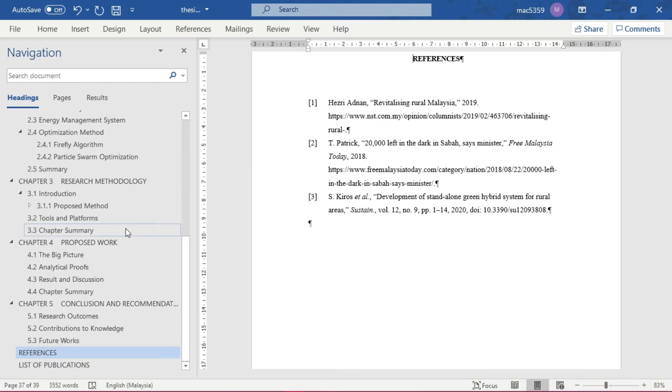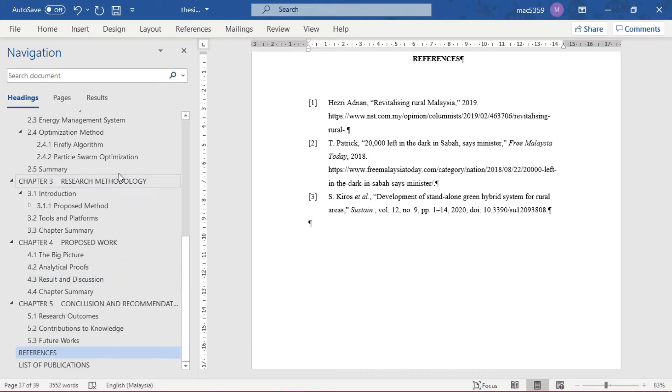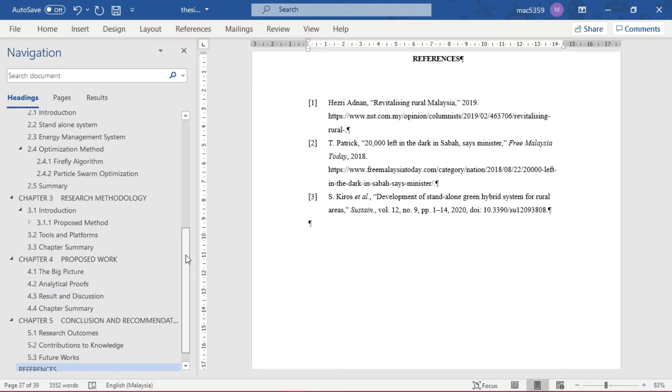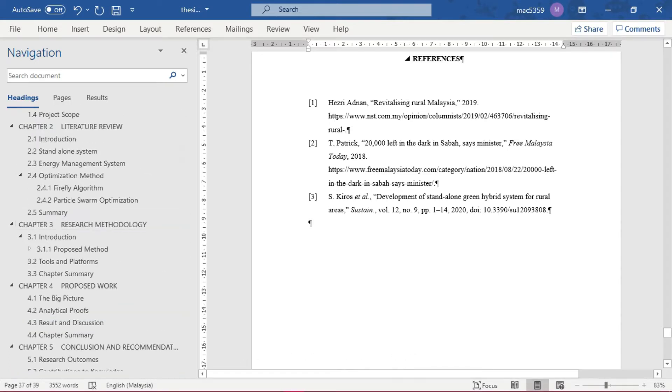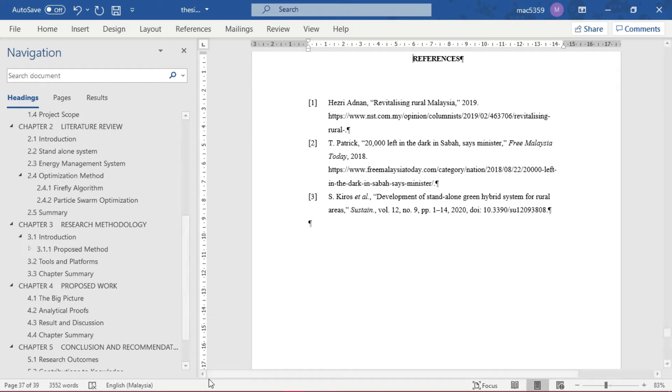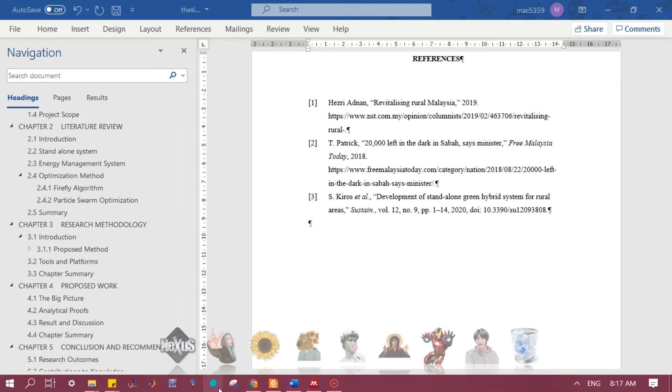So I just found out an easier way to cite an article, paper, or journal, and it will automatically update in your reference list without you typing it manually. The thing that you need to have is you need to download an application which is called Mendeley.